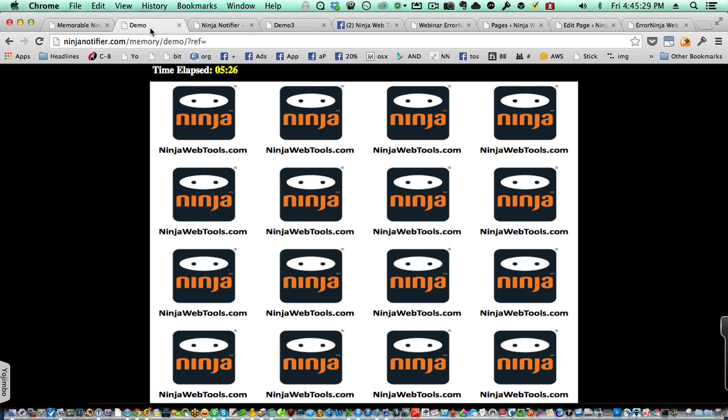Memorable Ninja is a WordPress plugin that is essentially a memory game. It integrates seamlessly with our Ninja Notifier or Birthday Notifier and includes our Contest Ninja architecture so that you can link the memory game itself into a contest environment and reward your subscribers and your customers for playing the game and reward them with prizes.